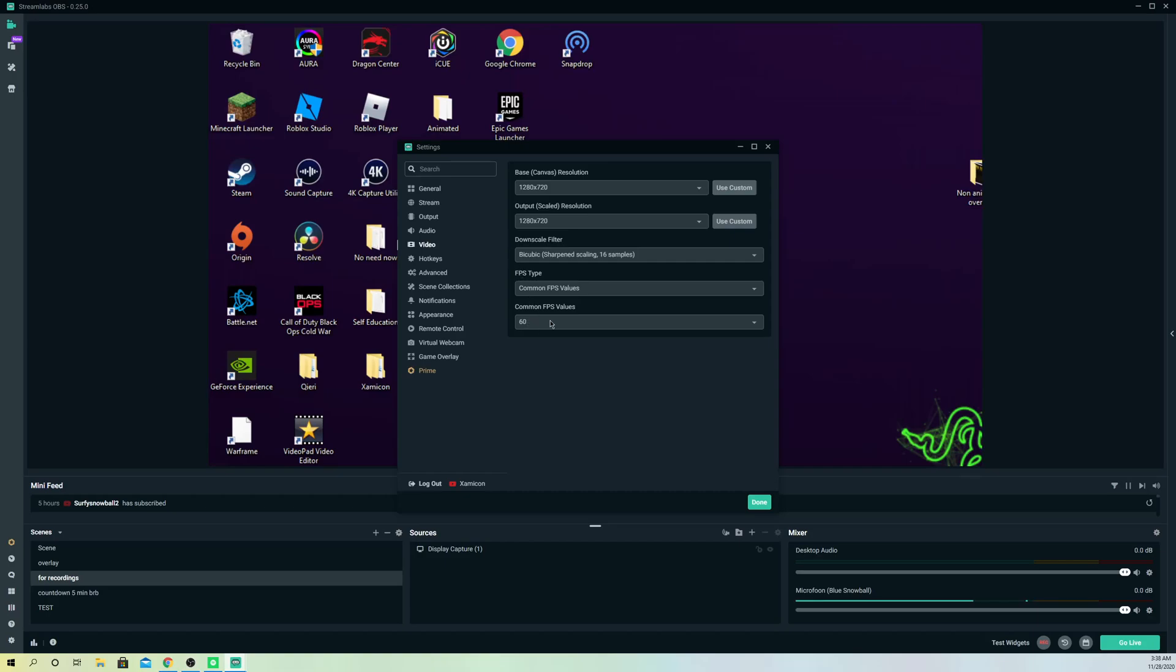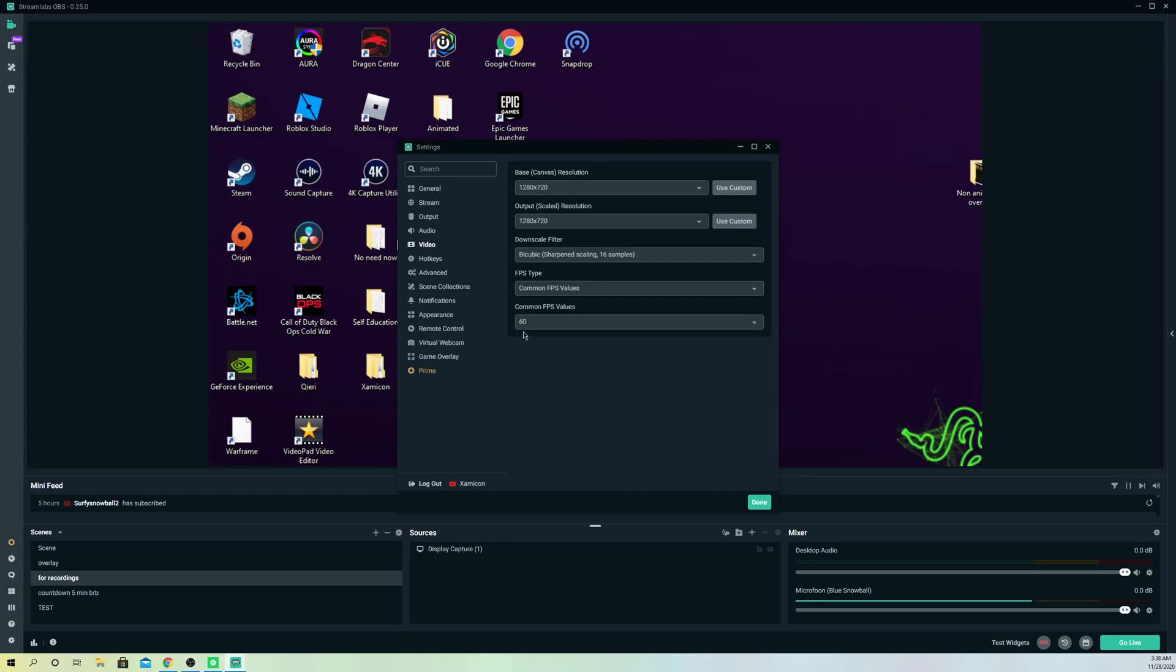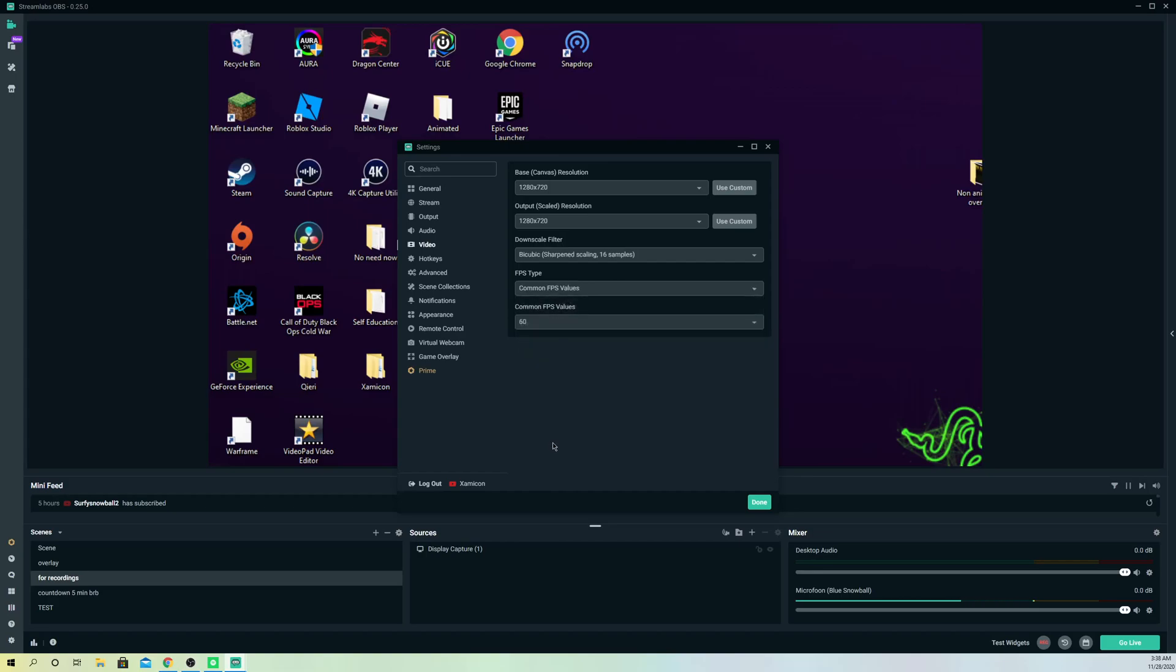On FPS values, get the highest possible guys, at least 60. On here you can just select something else so you can get higher FPS and select a higher FPS. So this was basically the video guys.